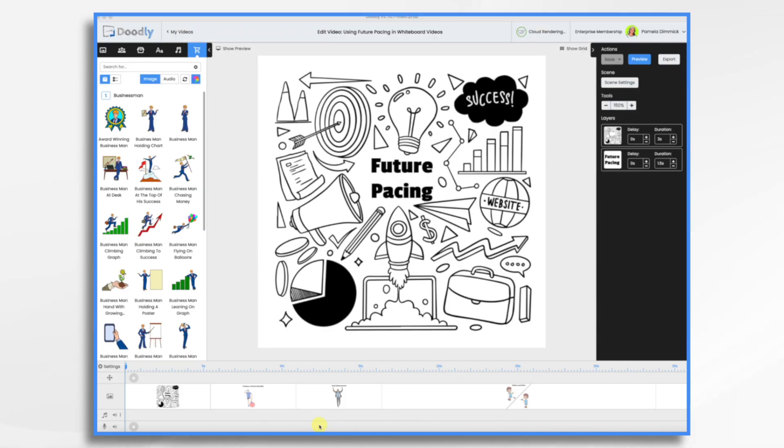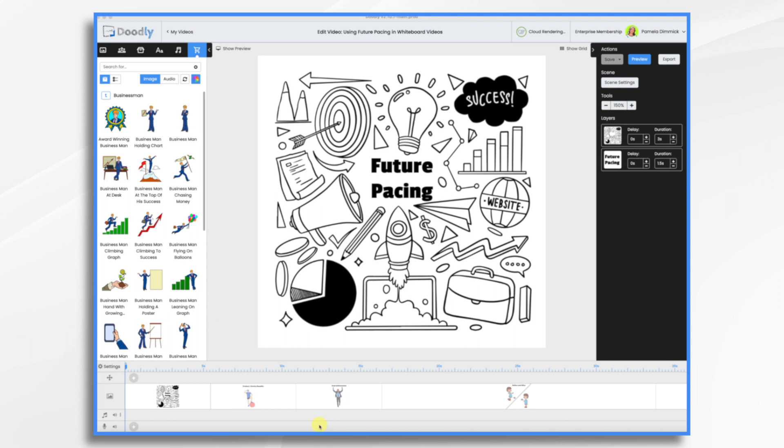Future pacing is a technique that allows you to transport your viewers into a future scenario where they've achieved a specific goal or experienced a desired outcome. It's like painting a vivid picture of success in their minds.